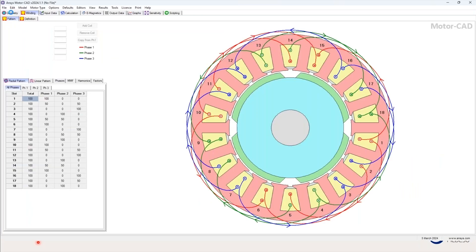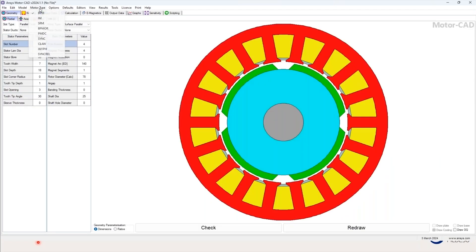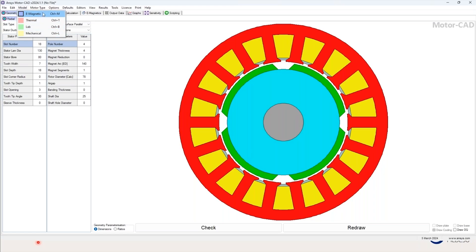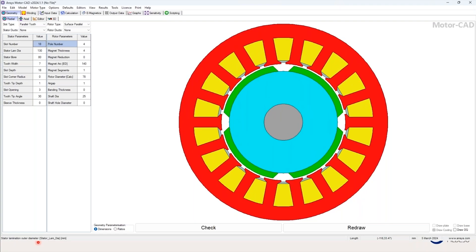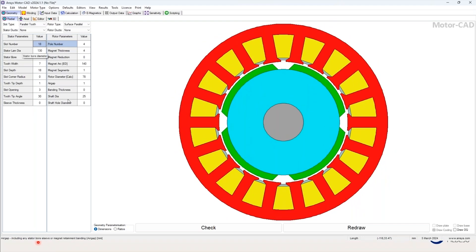If you want to switch to a different motor type, you can choose between different types. When it comes to the model workflow, you normally start from electromagnetic and then you can go directly to lab, or to thermal, and also mechanical — so it's very easy to use and intuitive. You have all these parameters you can change, and you can see how changing things like slot number, stator lamination diameter, or pole number would affect the design.